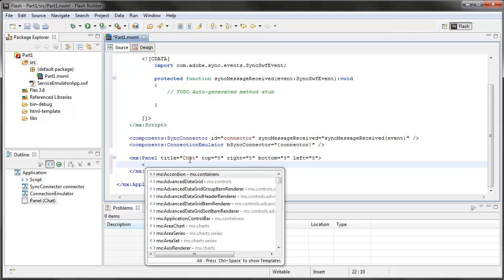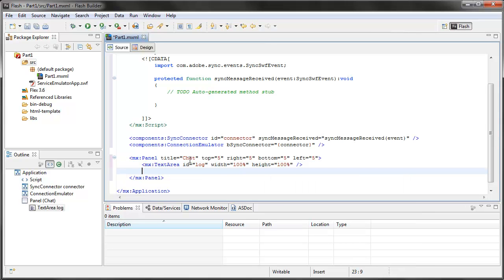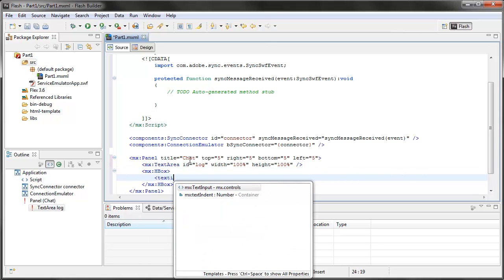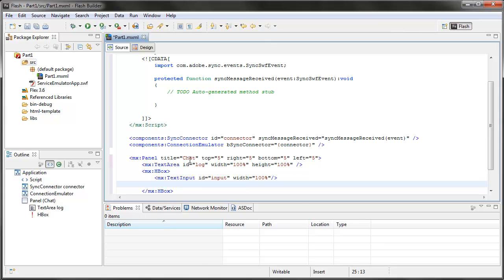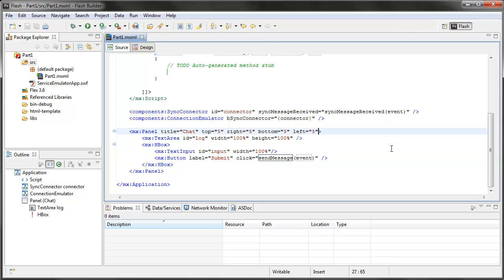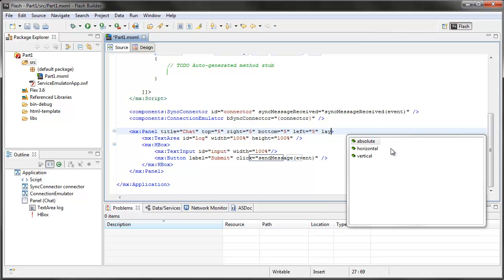Now in here, I'm just going to end it with a text area, ID of log, a width of 100%, and a height of 100%. Below the text area, I'm going to put an HBox, with a text input component, with an ID input, and a width of 100%, and a button. Label of submit, and on click, generate a click handler, called send message. Final thing is I need to make sure my layout of my panel is vertical.